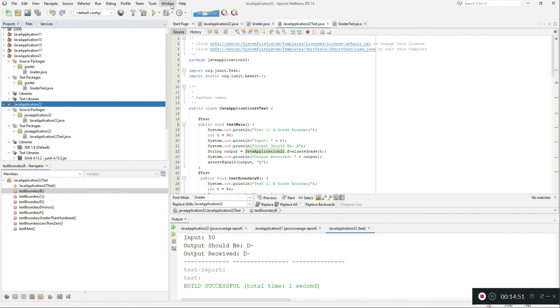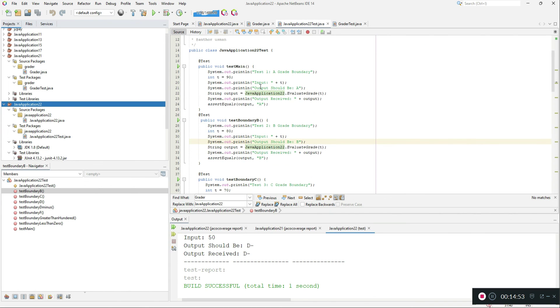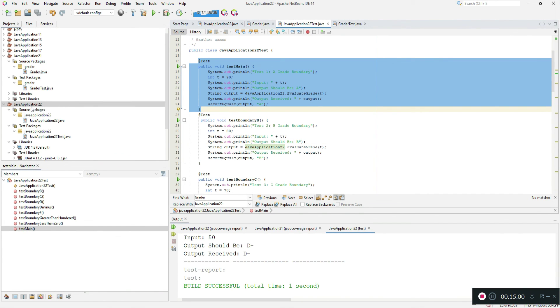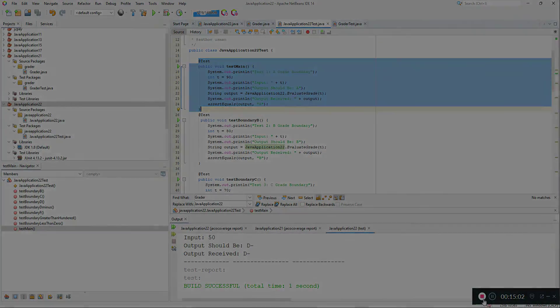That's it for this tutorial. We learned how to do JUnit testing for Java and how to set up the NetBeans project. In the next video we will learn how to properly write test cases and check them through code coverage. Thank you.